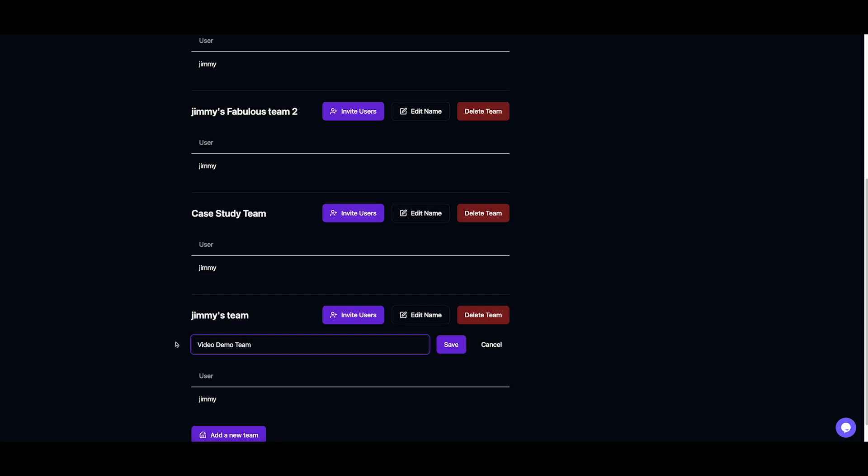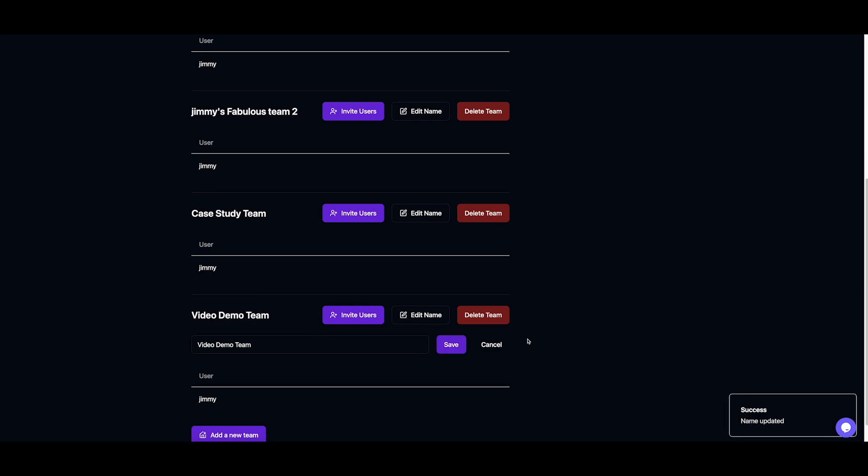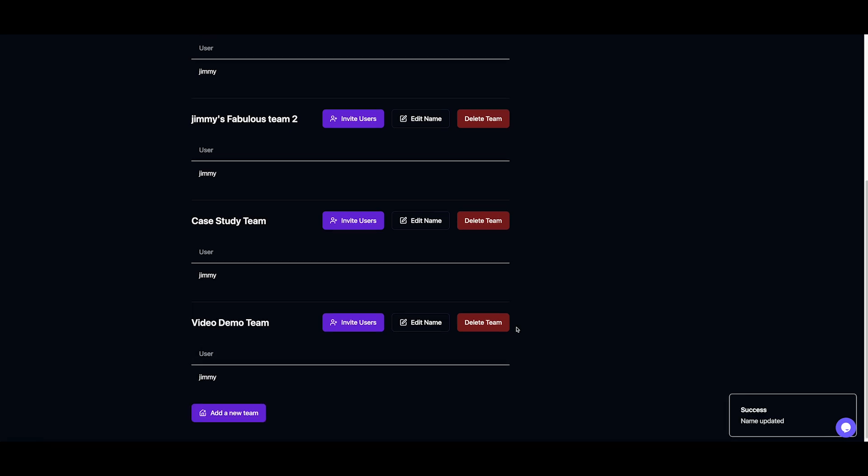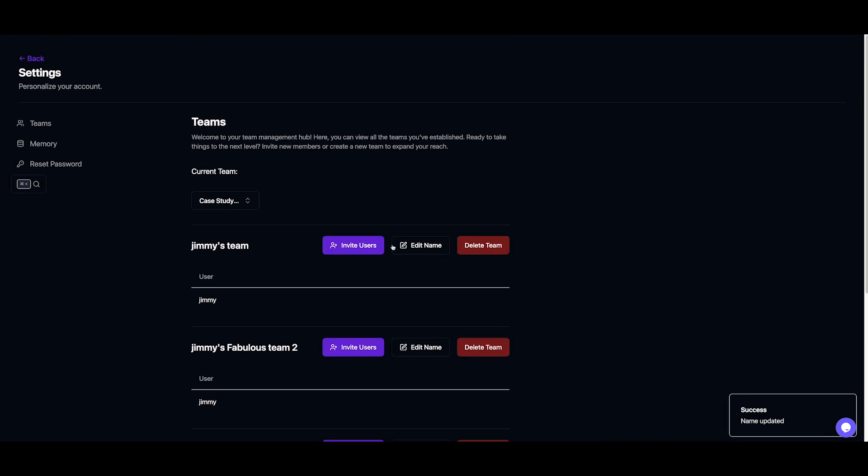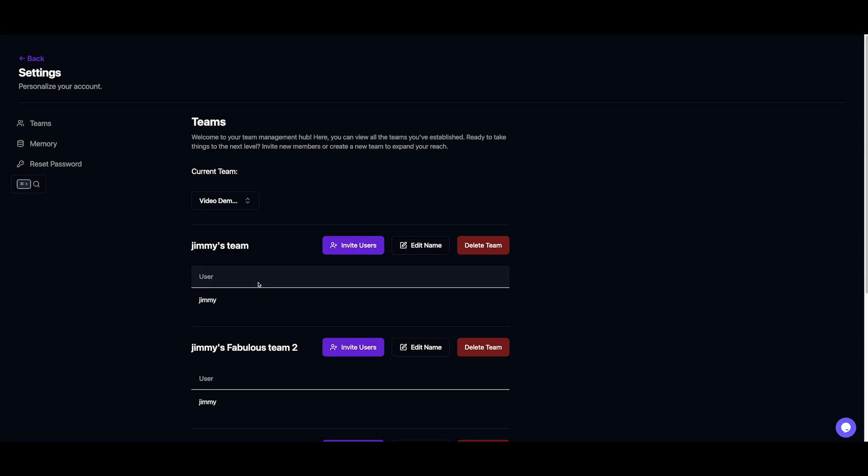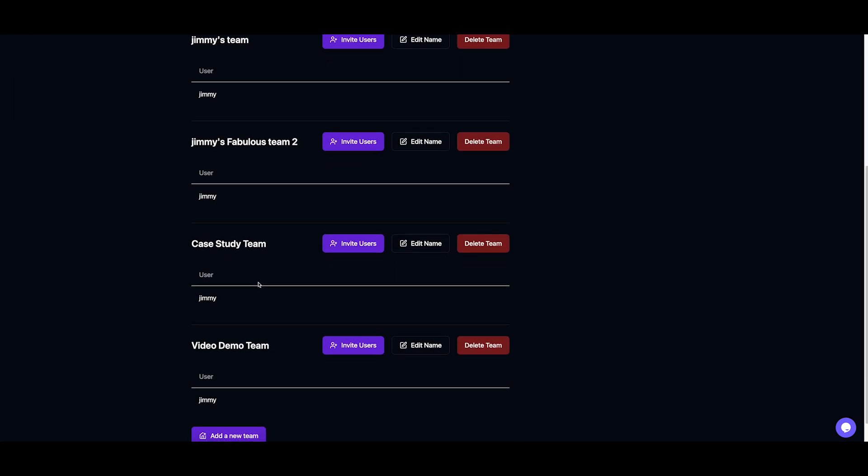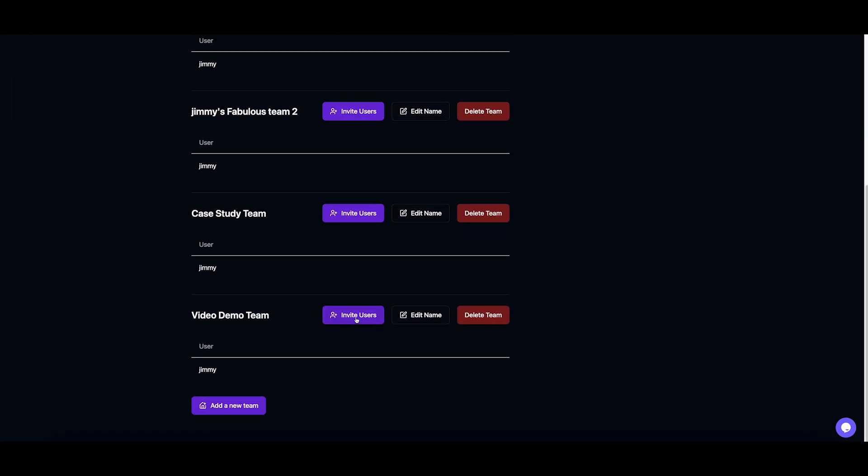Since teams keep everything secure, your data stays within the team environment. Now let's invite some teammates. Clicking invite users generates a link you can share with friends or colleagues.